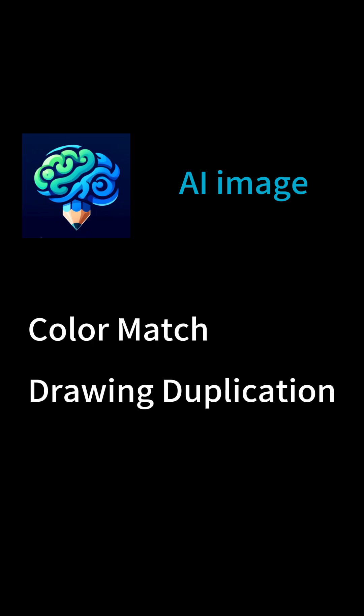So what is MindDraw? MindDraw is an AI image magic app. It uses the iPhone camera to capture an image, sends it to ChatGPT for analysis, and then generates a similar image. It contains two types of magic effects. One is color match, and the other is drawing duplication.